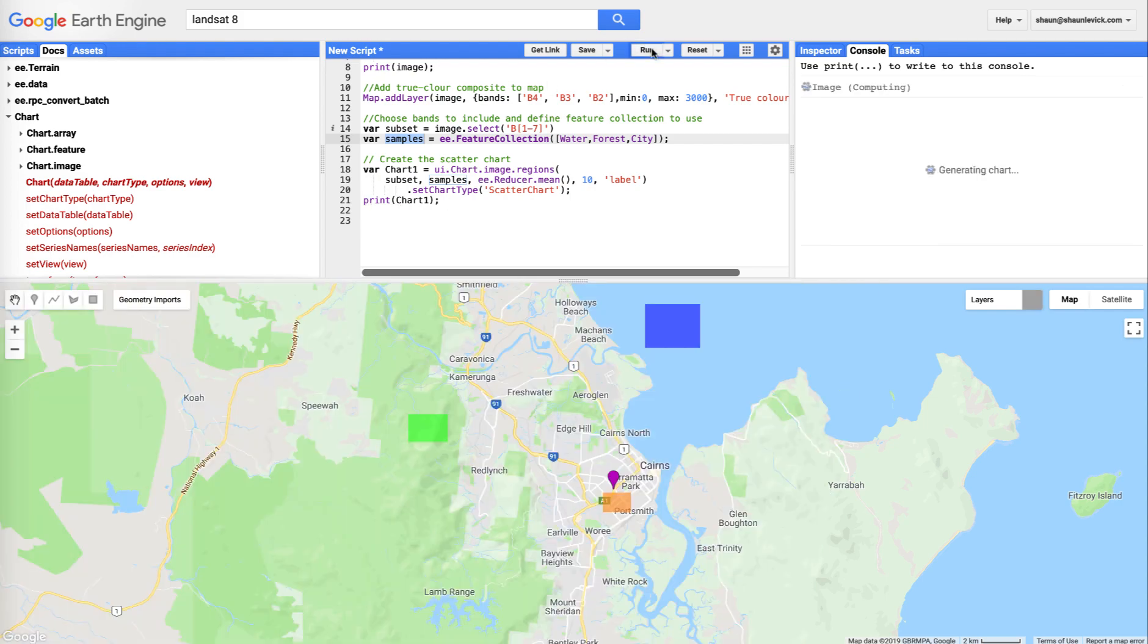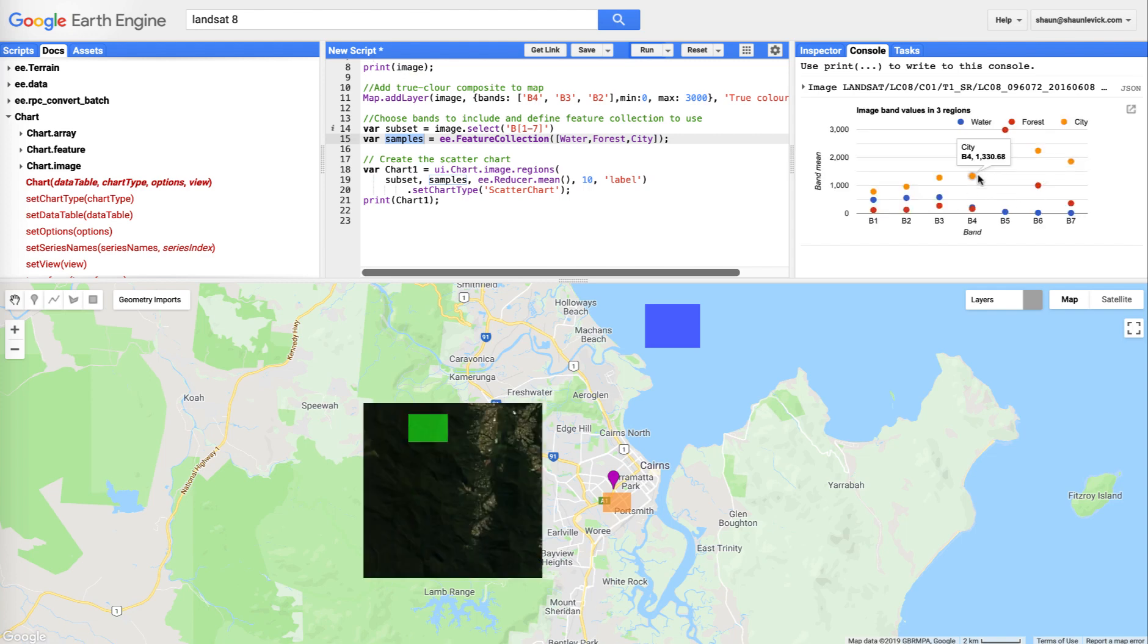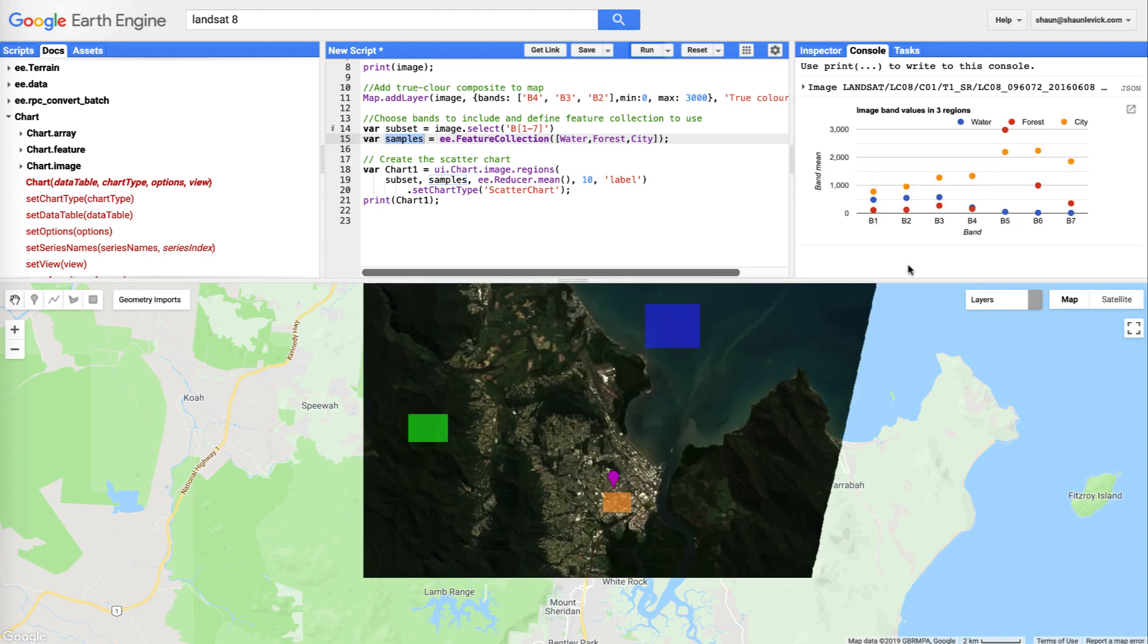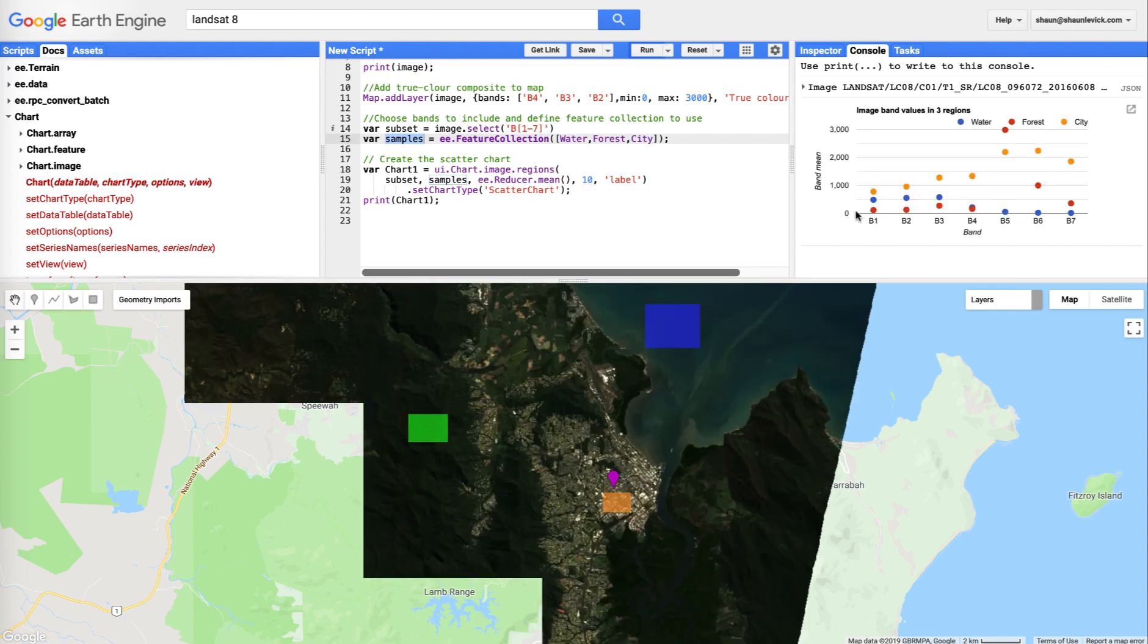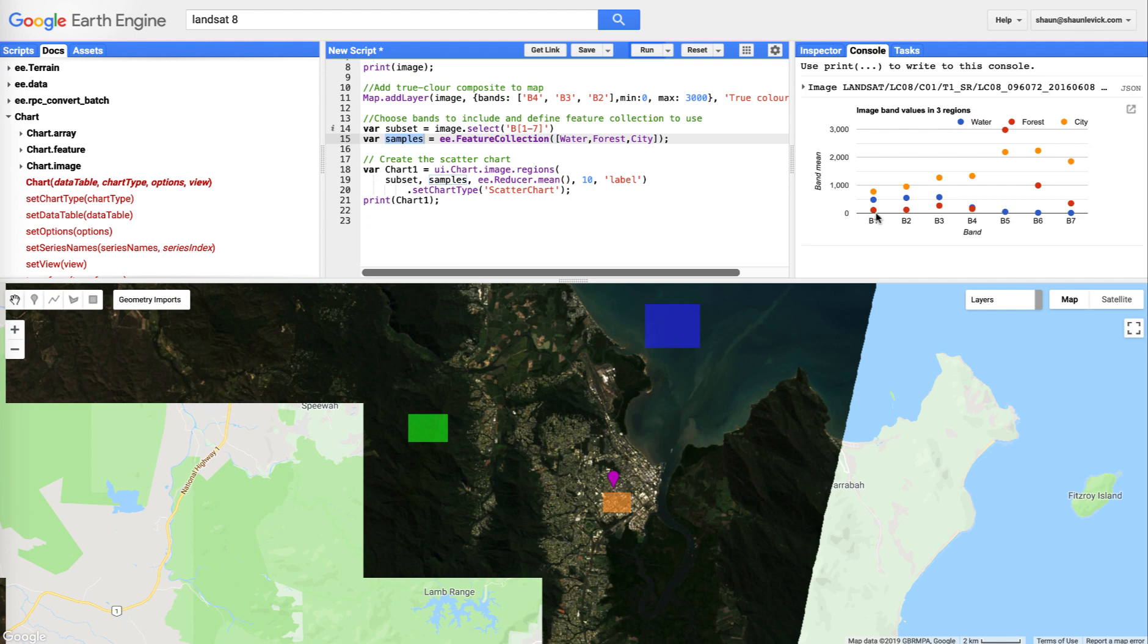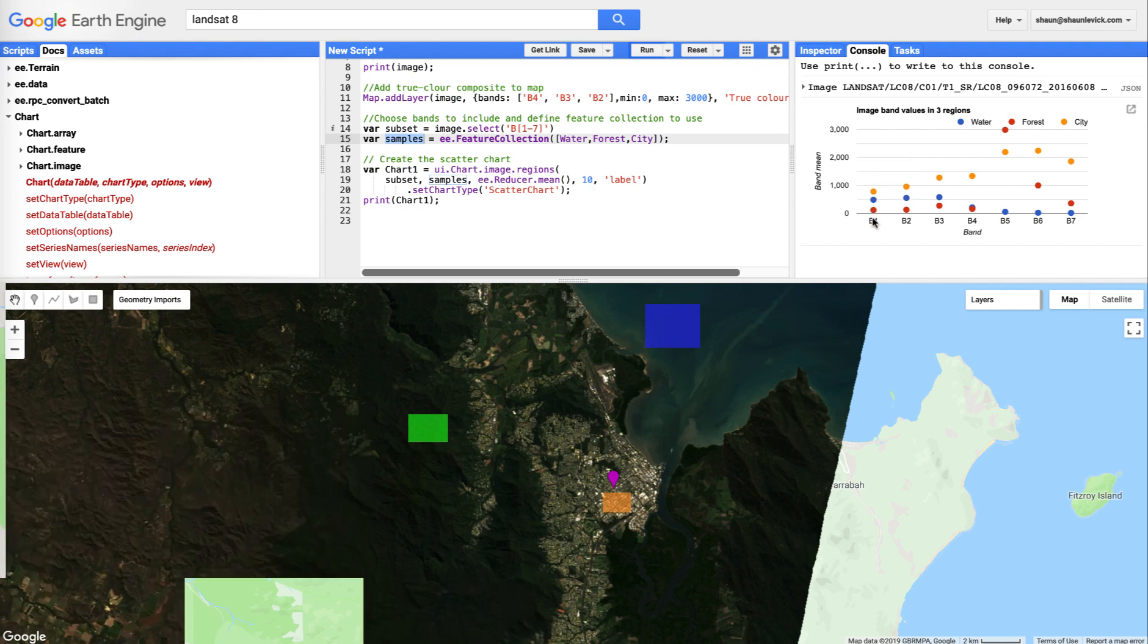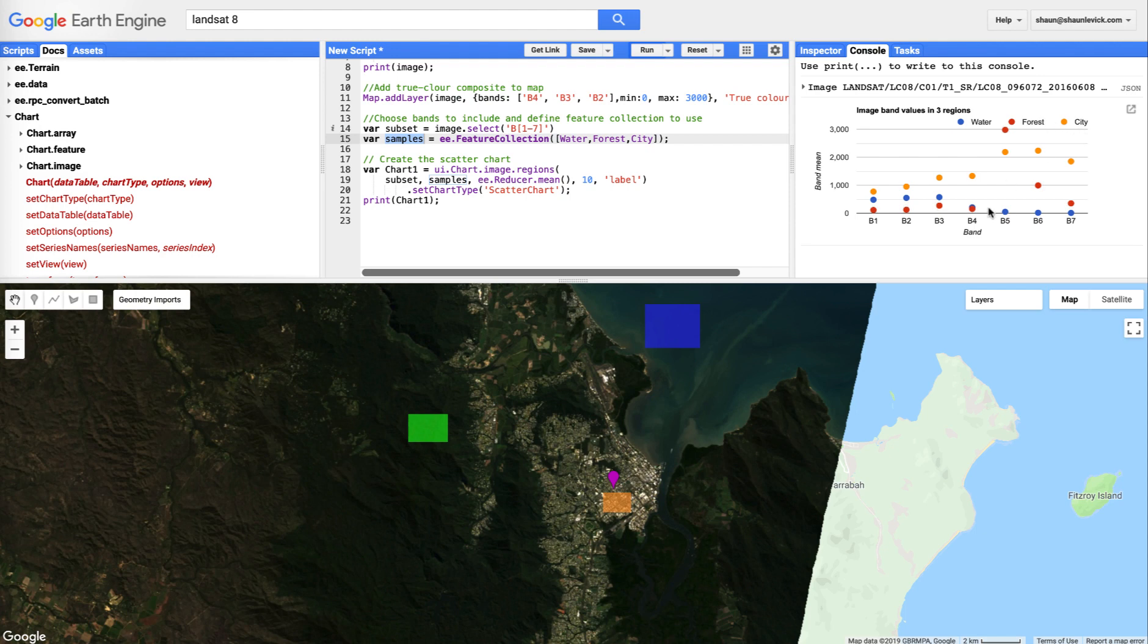We're going to use a reducer to return the mean spectral value per class per band, based on the label that we've given. So, when we were up here, defining labels, we've defined three labels, and that's what this is going to use. If we want to see our chart, we need to print it. So, print chart1. Let's hit run, and see what happens. You can see we're generating the chart here, and very nice, we get the reflectance values plotted out per band, per land cover type. And looking at this, it makes sense.